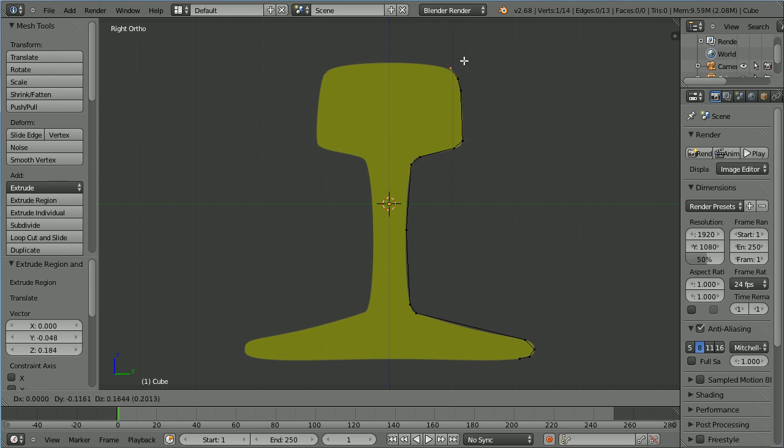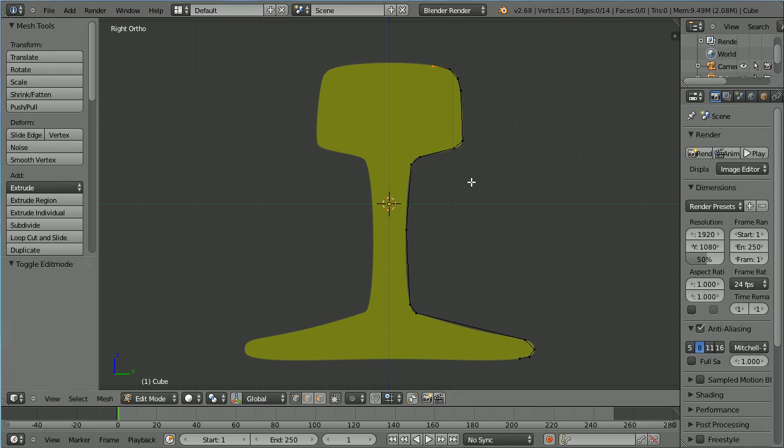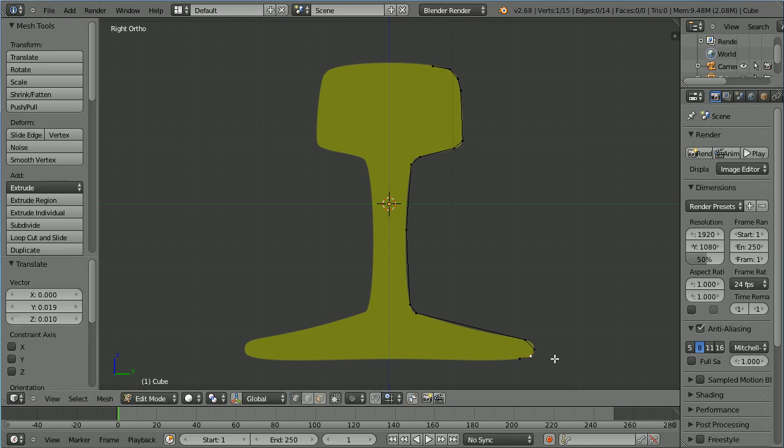E to extrude, place, click. E to extrude, place, click. To move a point simply select it, press G to grab and move it. Select, G to grab and move.